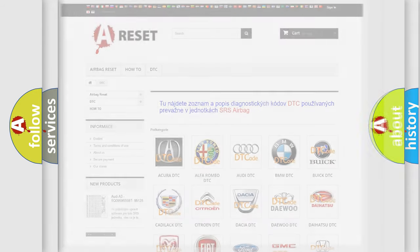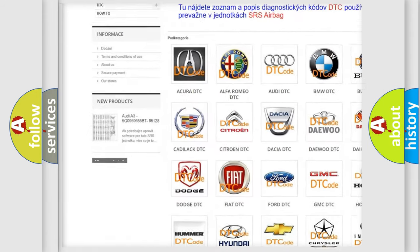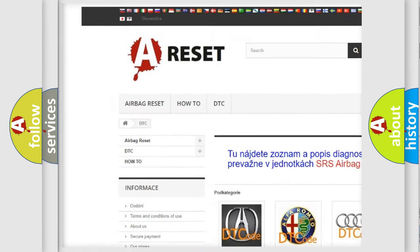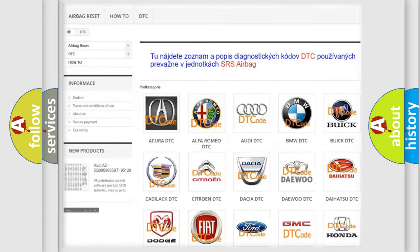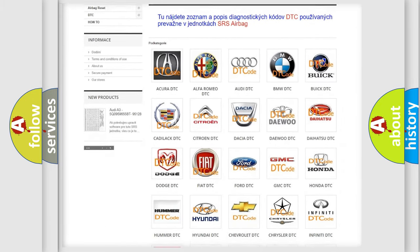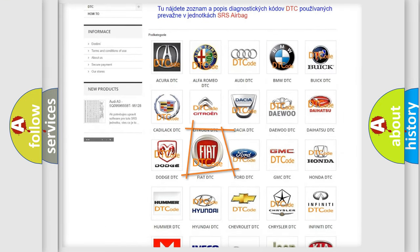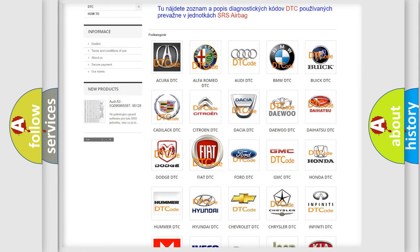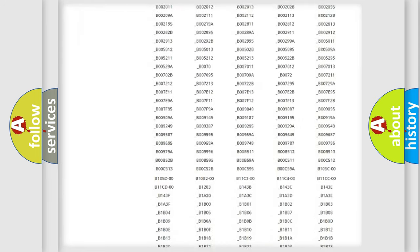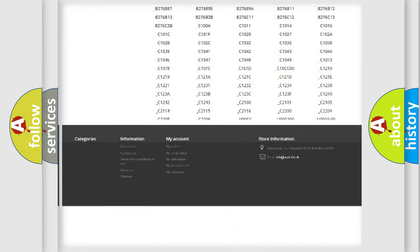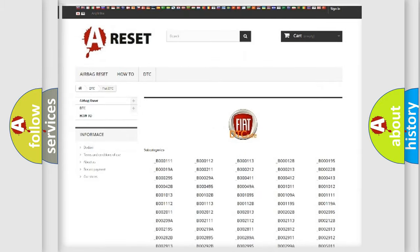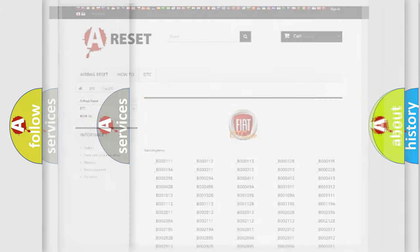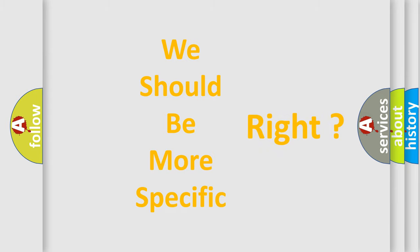Our website airbagreset.sk produces useful videos for you. You do not have to go through the OBD2 protocol anymore to know how to troubleshoot any car breakdown. You will find all the diagnostic codes that can be diagnosed in FIAT vehicles, and also many other useful things. The following demonstration will help you look into the world of software for car control units.